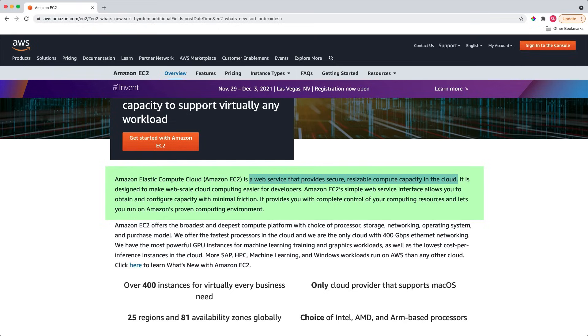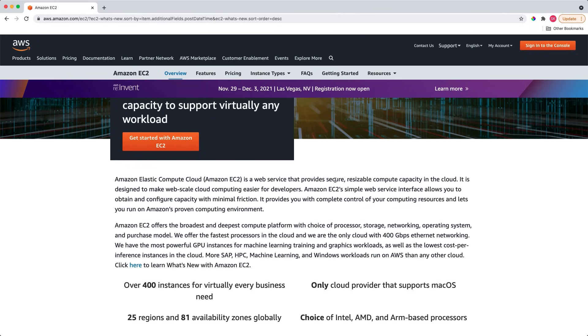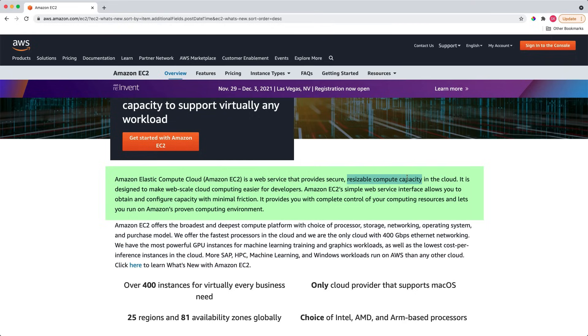The first is web service. What it means is that you can access an EC2 instance using an HTTP endpoint. The other important word is secure, which means you can control inbound and outbound traffic to an EC2 instance. The other important phrase is resizable compute capacity. It means an EC2 instance has an auto-scaling feature, and using auto-scaling you can scale up or down based on various metrics such as CPU utilization or I/O throughput.